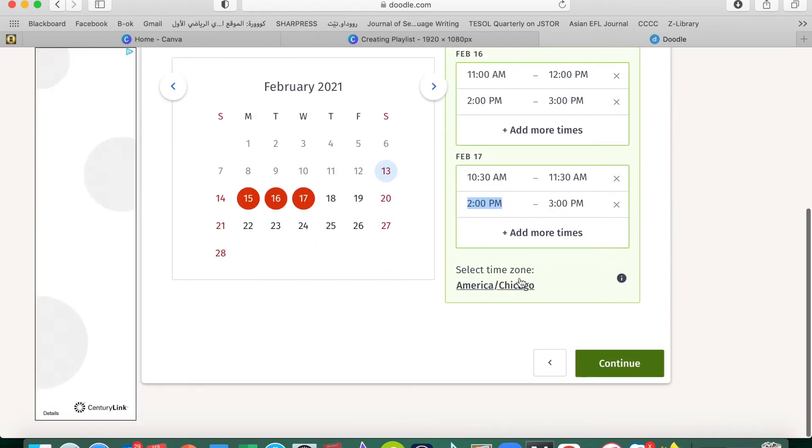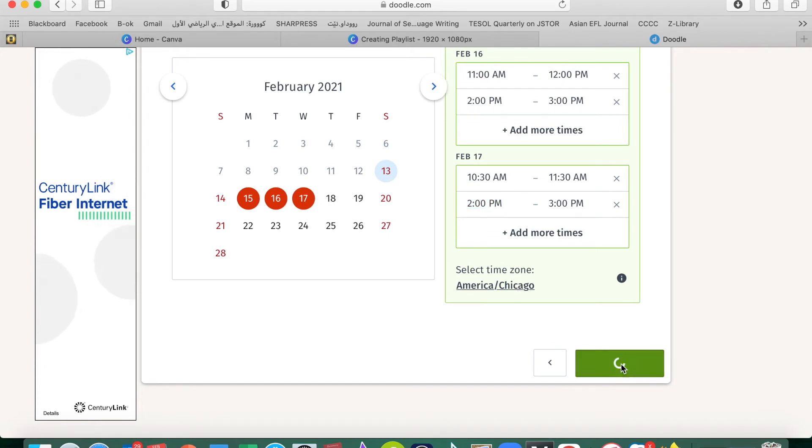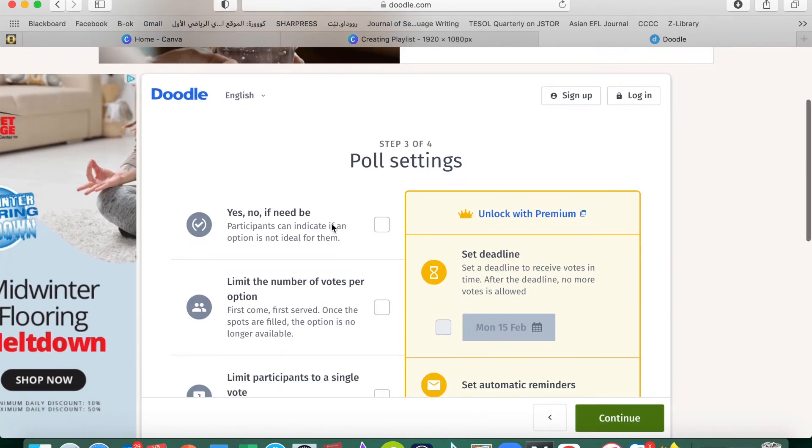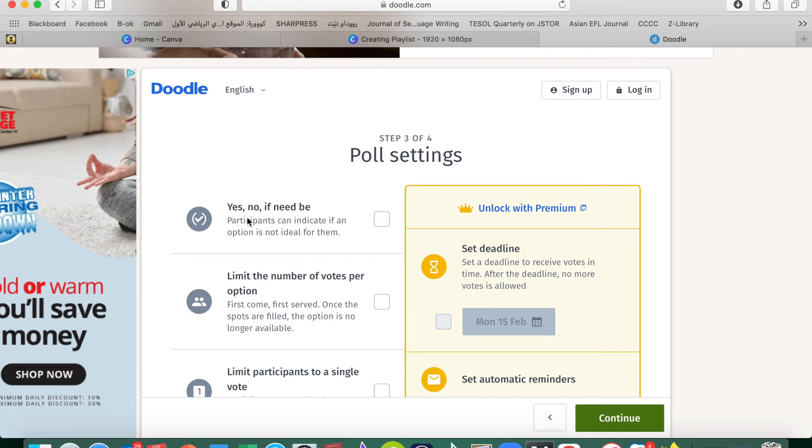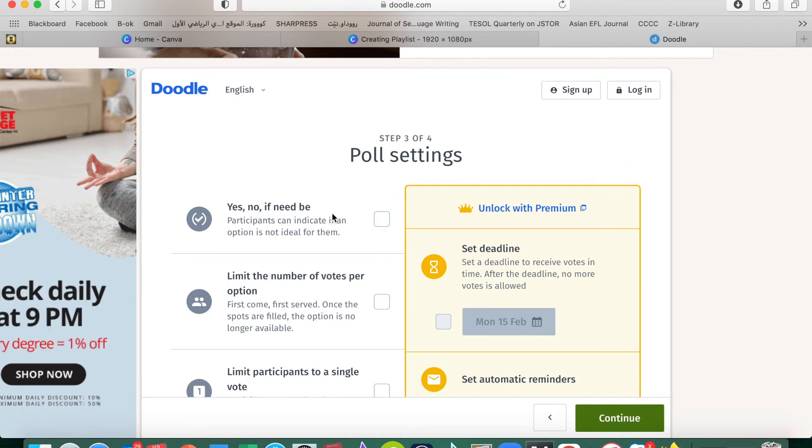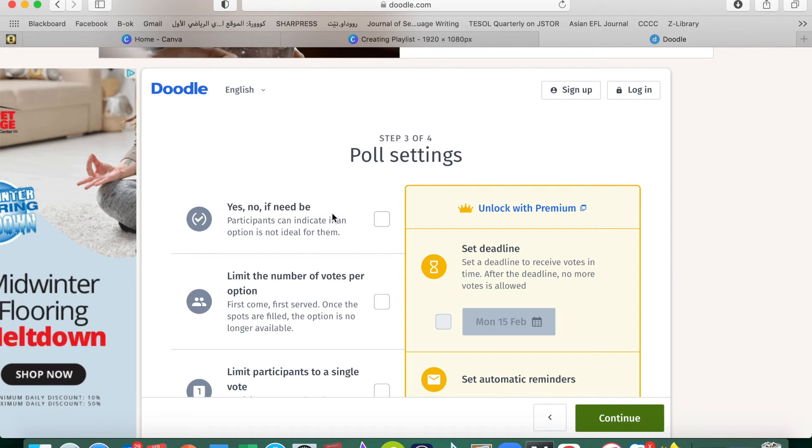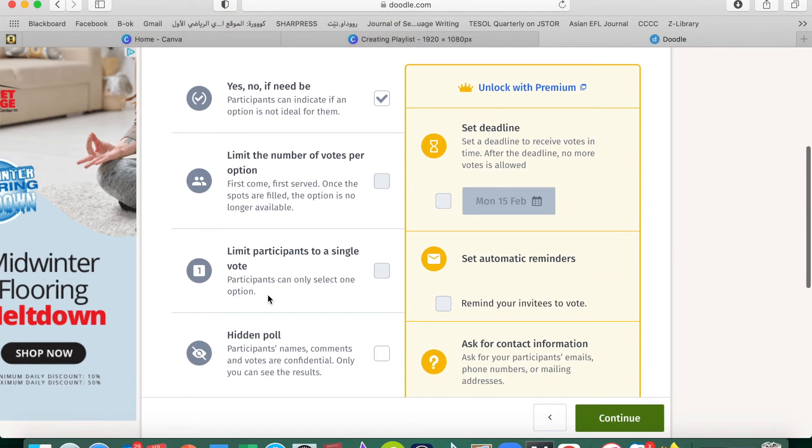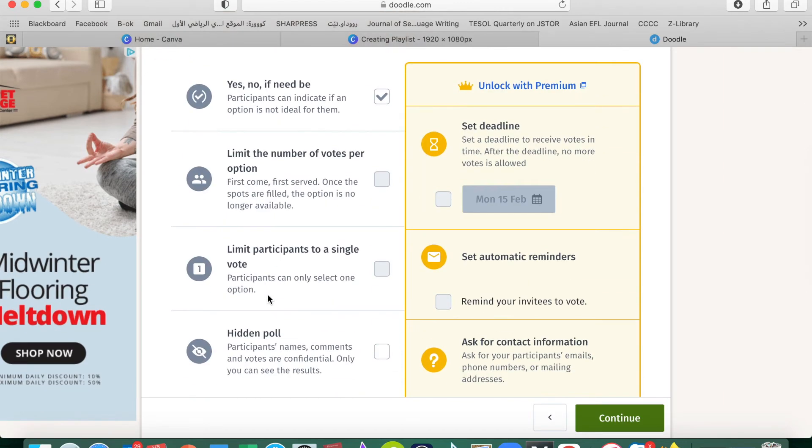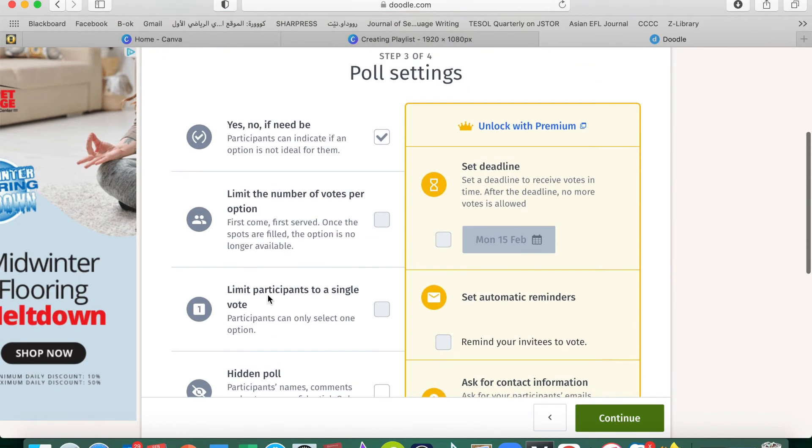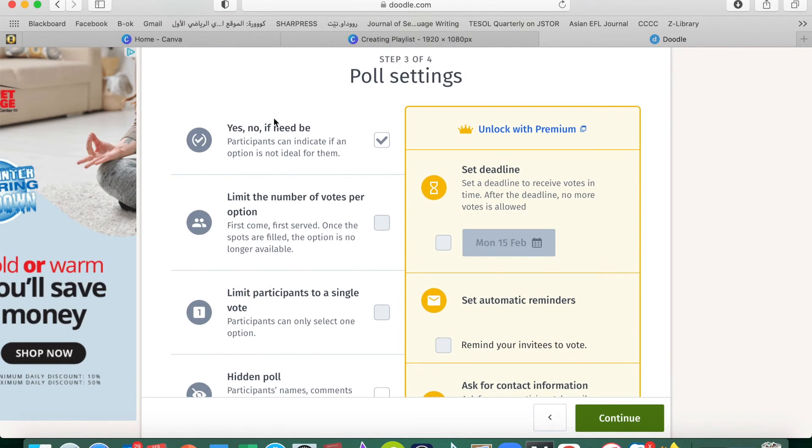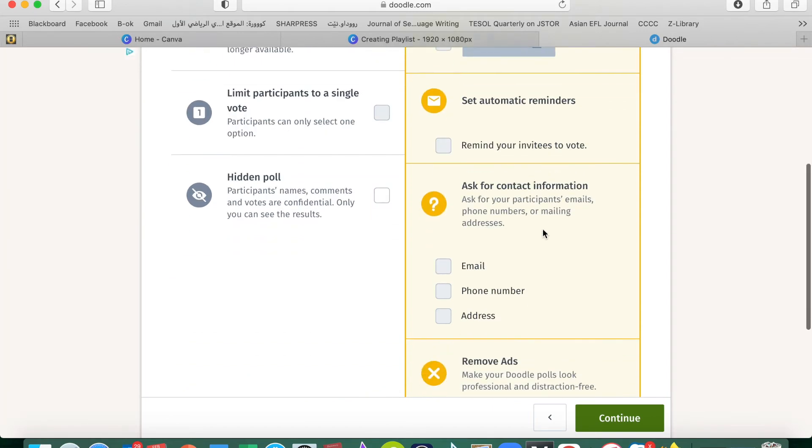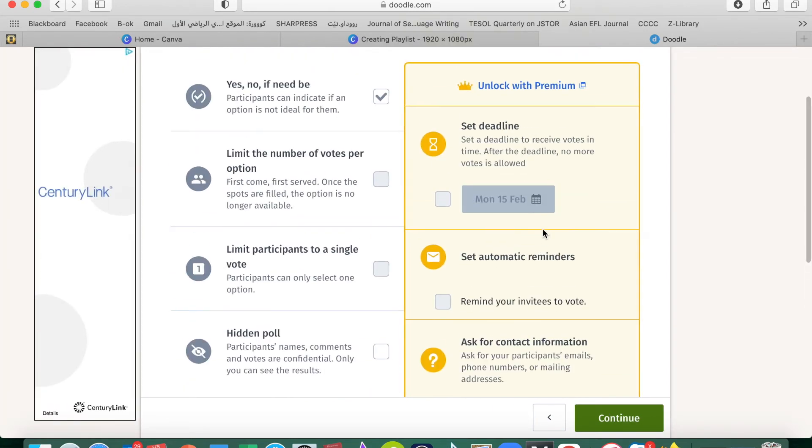Then continue. Here we have 'Yes,' 'No,' 'If need be,' that's the usual options for your members. Click on that one. These are, I am not using those ones. This one is the most common one.